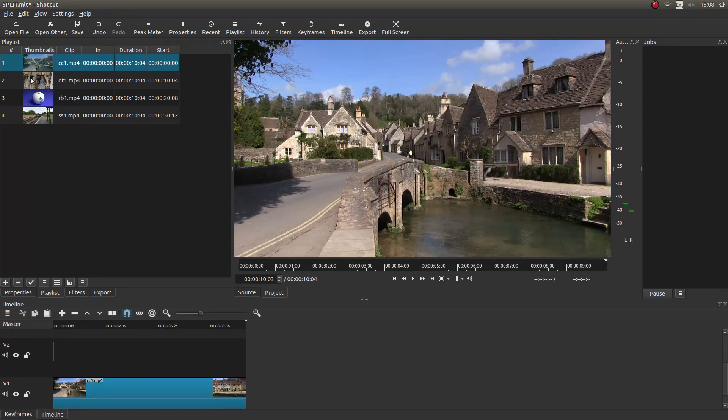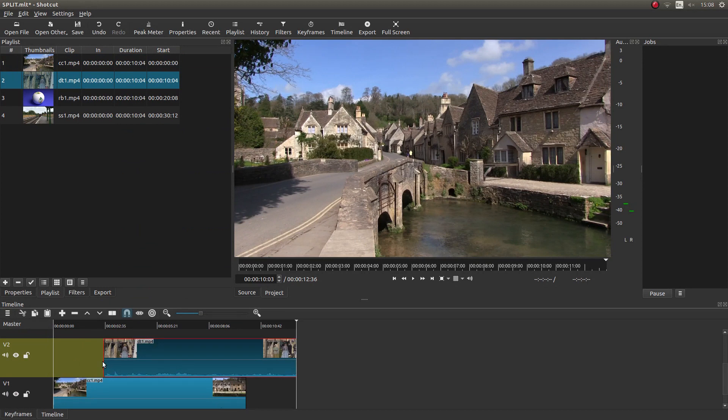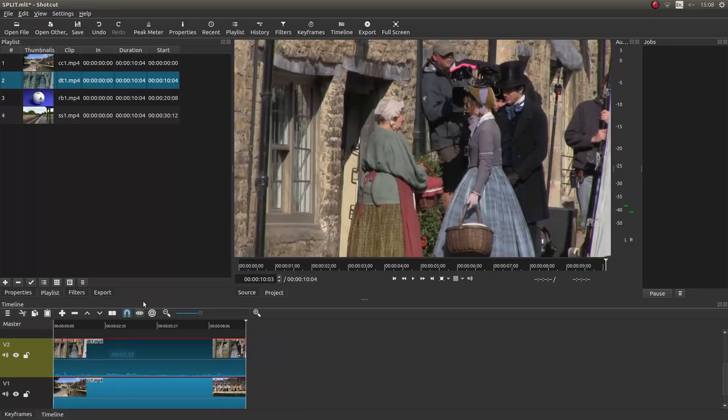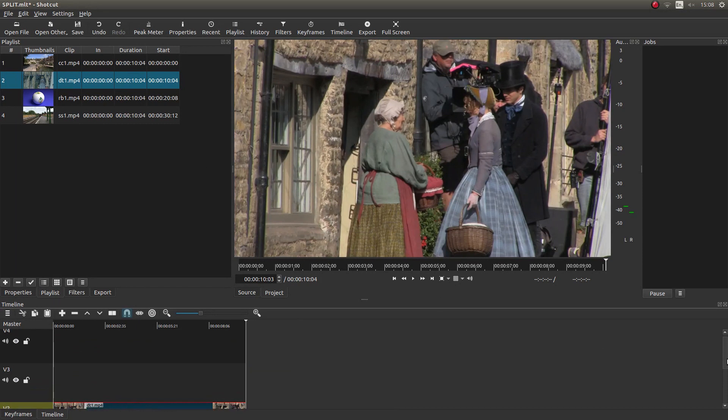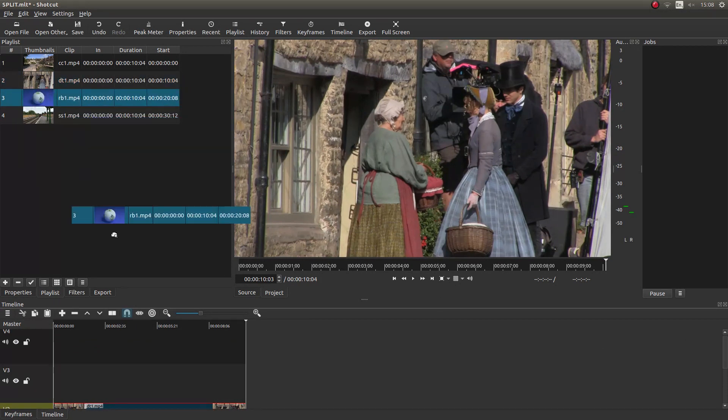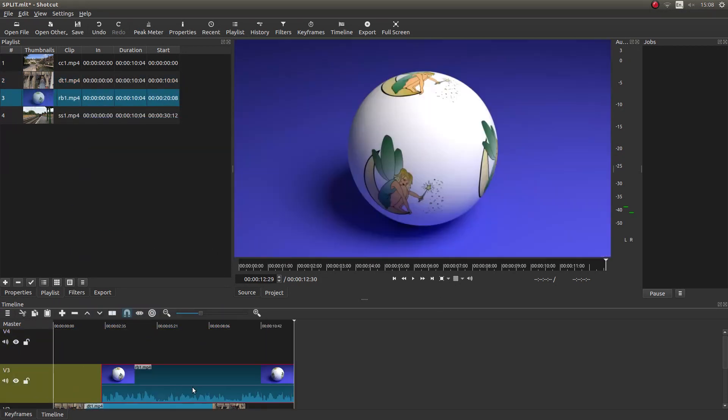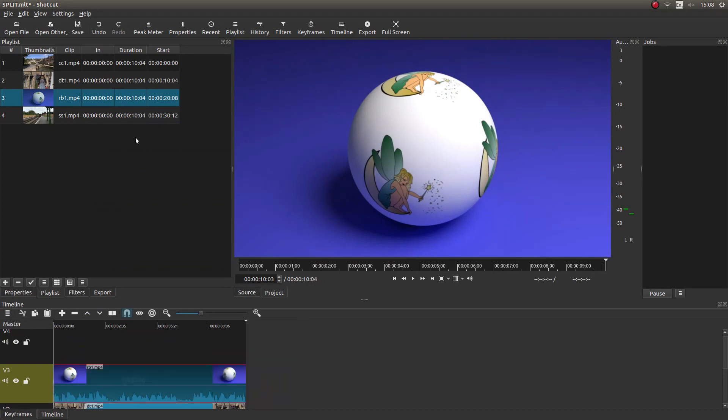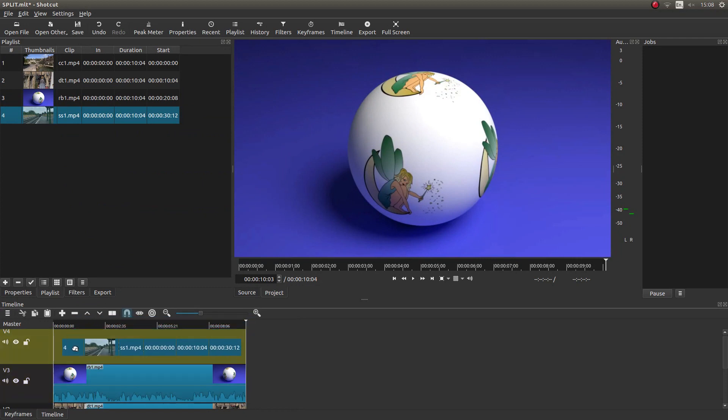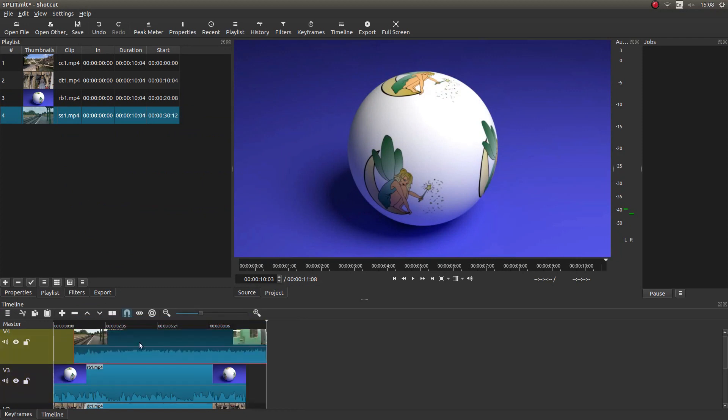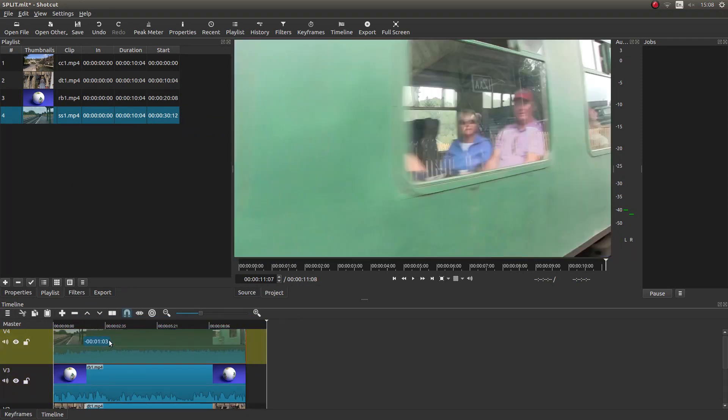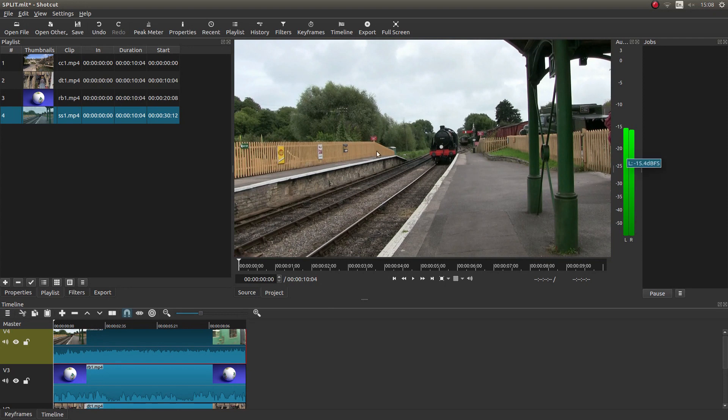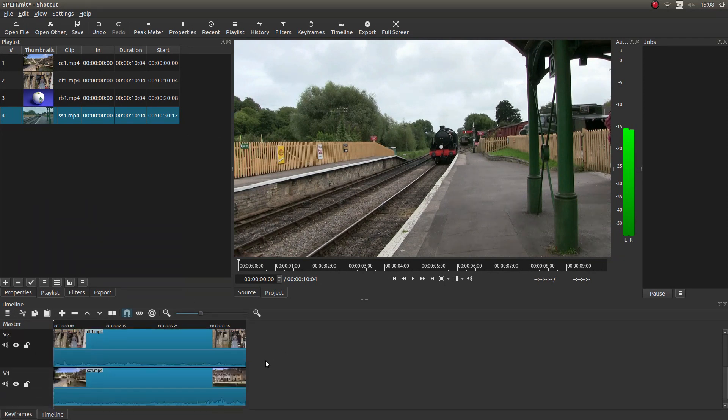And I'm going to just bring in the videos into each track. So I've now got four videos, same length in the timeline.